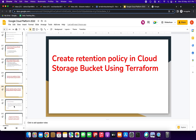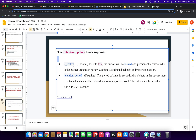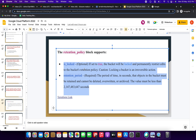The retention policy block supports two arguments. First is 'is_locked' — it's optional. If set to true, the bucket will be locked and permanently restrict edits to the bucket's retention policy.